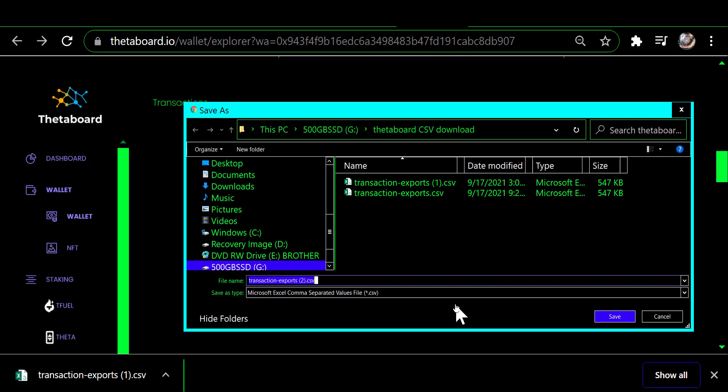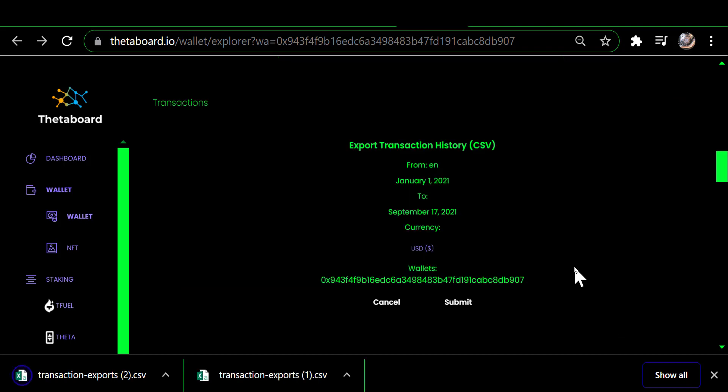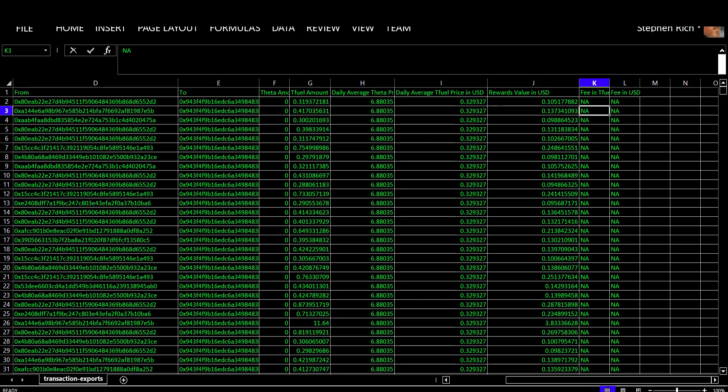It pops up a window where you can navigate to whatever drive and folder you wish to save this on. It won't overwrite an existing file — it automatically creates another file. It's a CSV, comma-separated values, which means you can open it with Microsoft Excel. You simply click Save and it saves to your specified location.